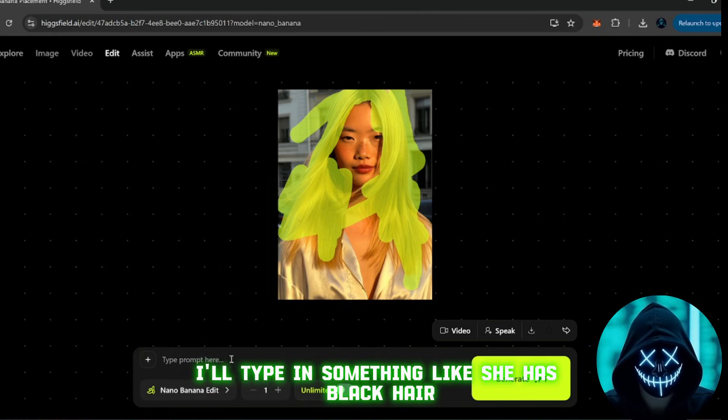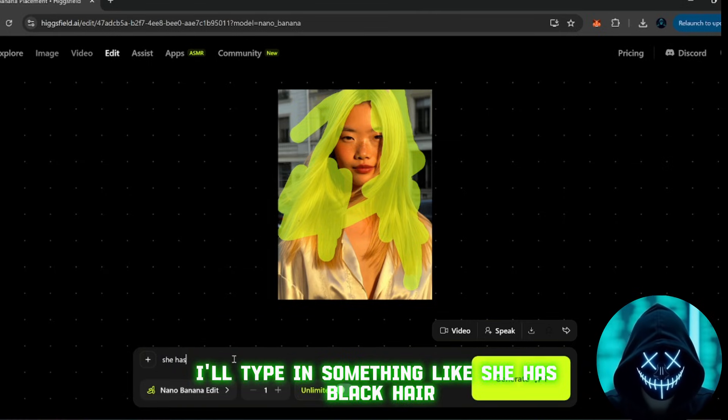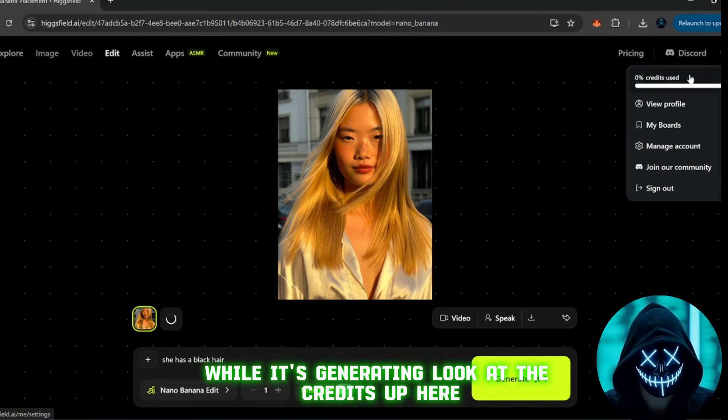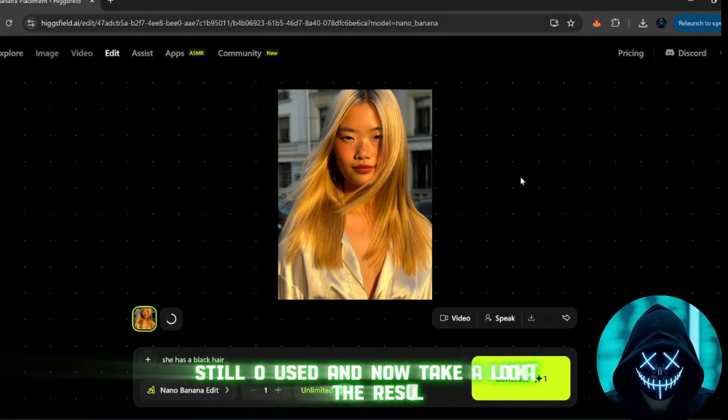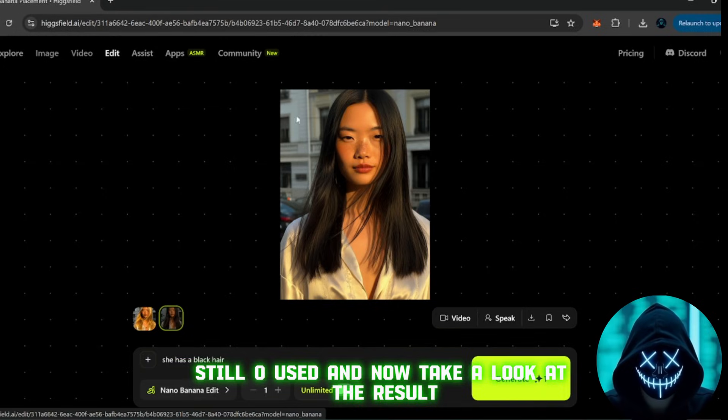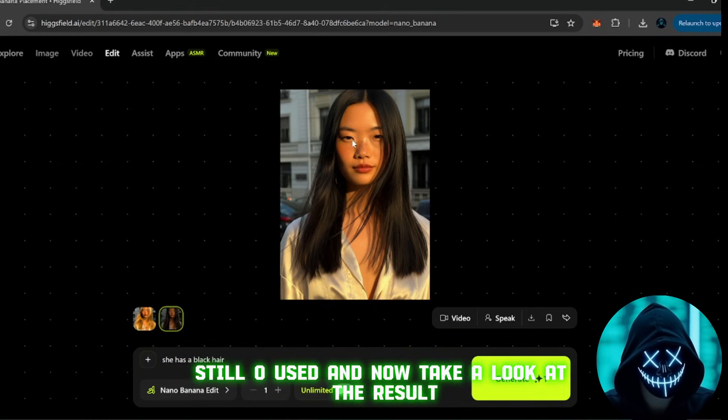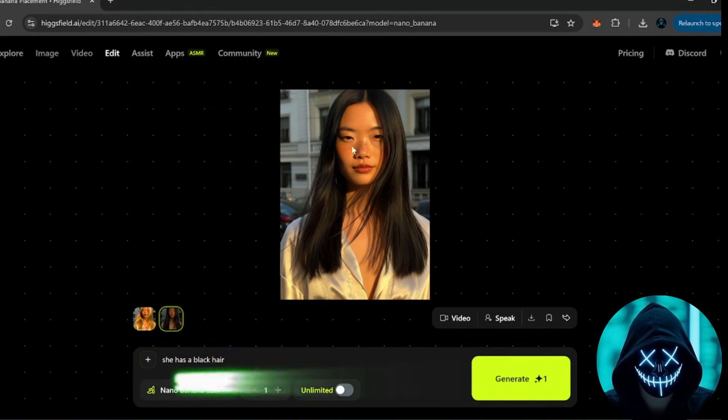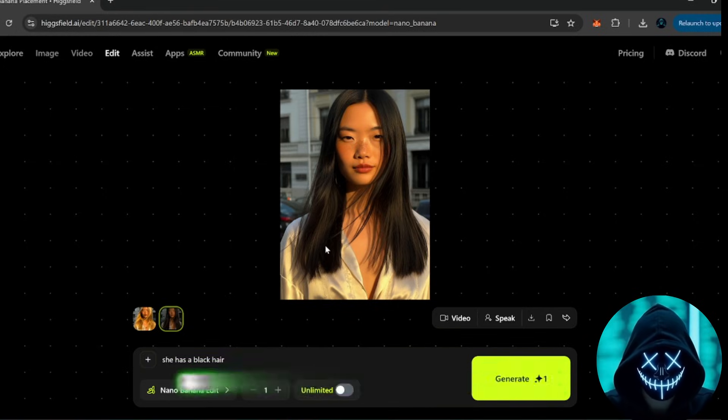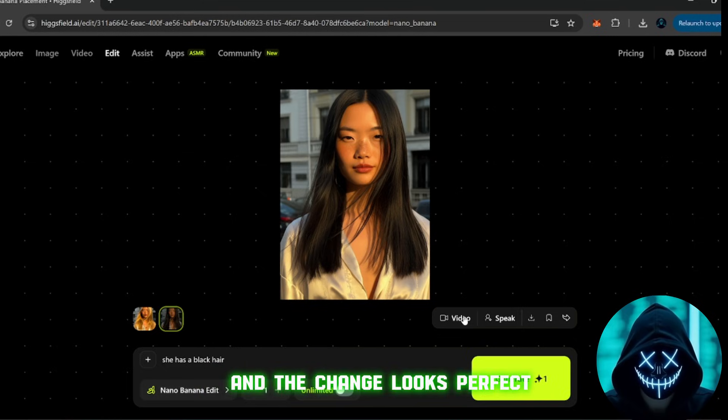It's fast and really good for natural edits. So, for example, I'll type in something like, she has black hair, and then click generate image. While it's generating, look at the credits up here, still zero used. And now, take a look at the result. Super realistic, completely natural, and the change looks perfect.